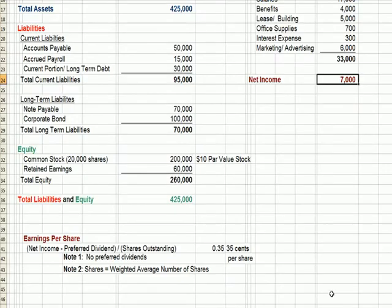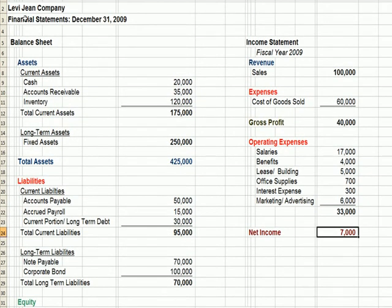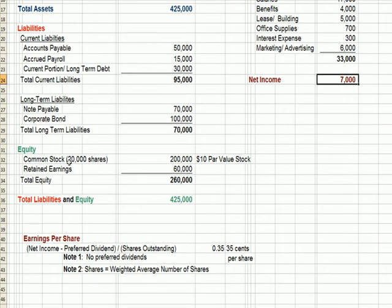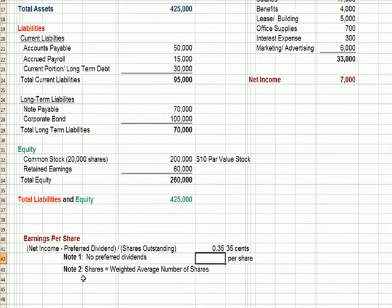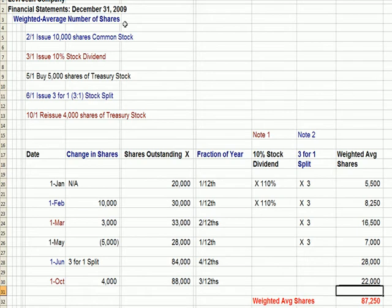Flipping over to Excel, I'm going to use the same financial statements for the Levi Jeans Company, dated 12/31/09. We have a balance sheet on the left, an income statement on the right, and at the bottom you'll see 20,000 common shares outstanding and net income of $7,000. Our basic earnings per share formula is net income less preferred dividends — in this case no preferred dividends — divided by shares outstanding: $7,000 divided by 20,000 shares gives us EPS of $0.35. The shares are a weighted average, where we average total shares each month to get our denominator.